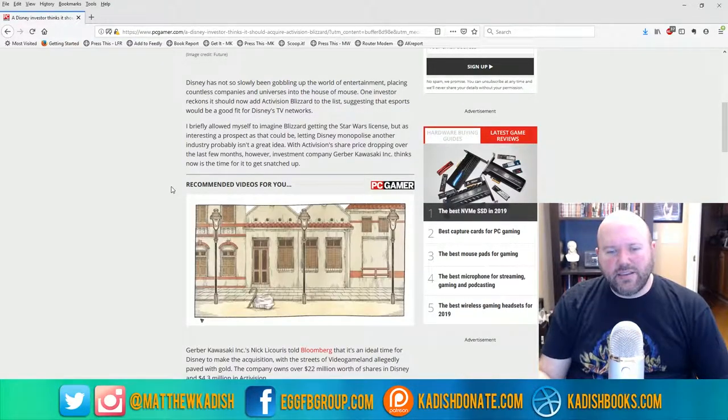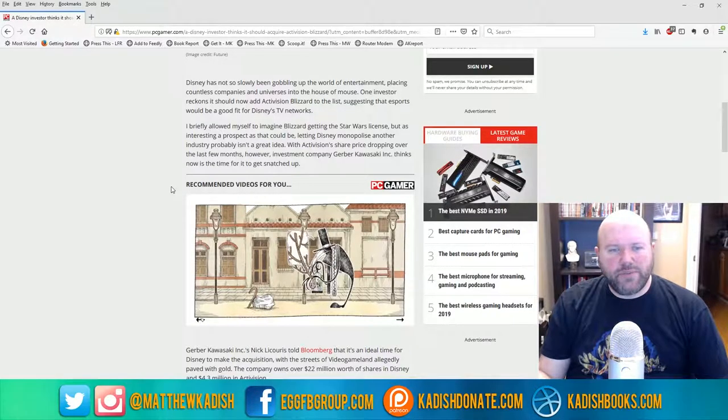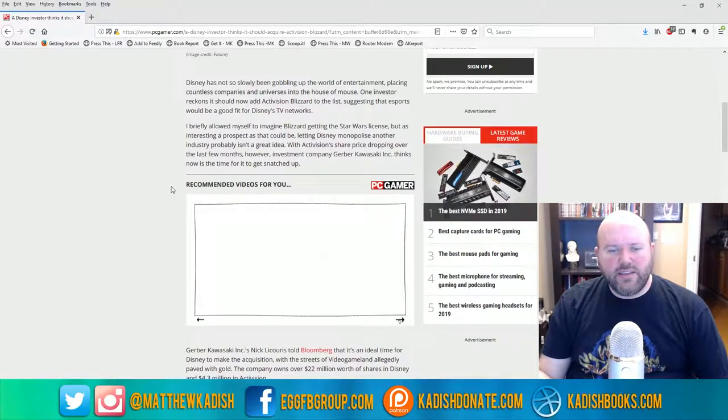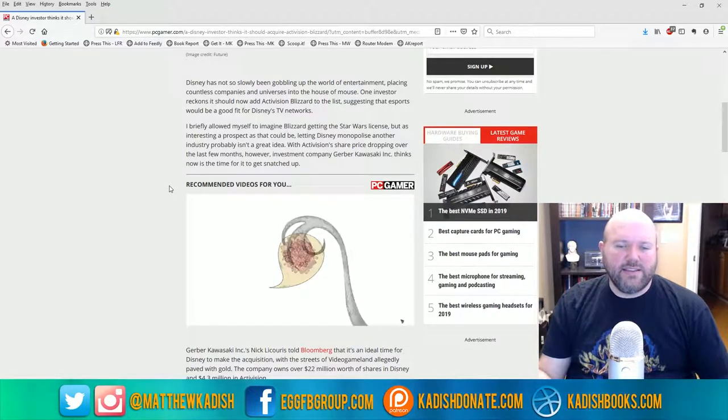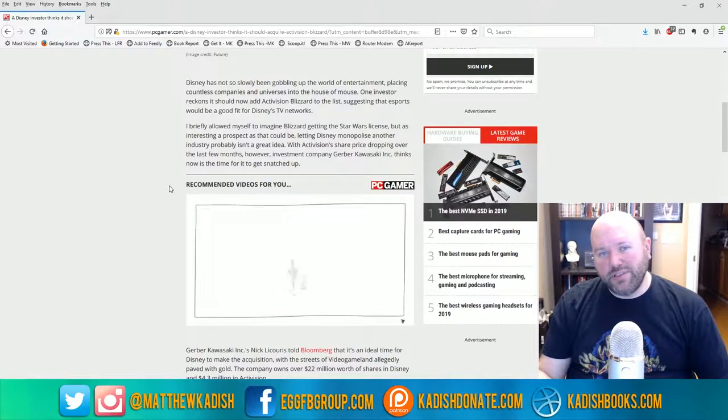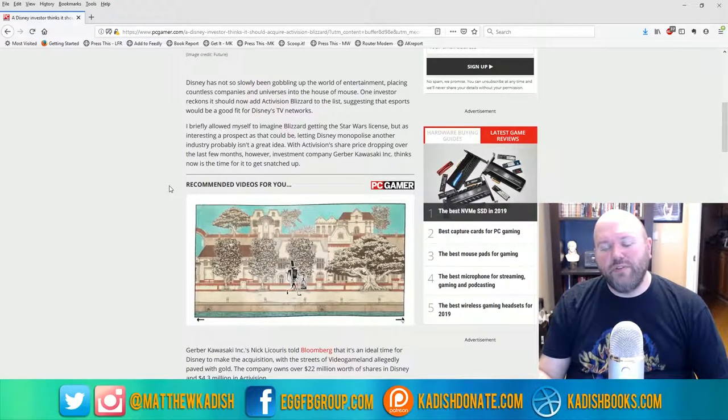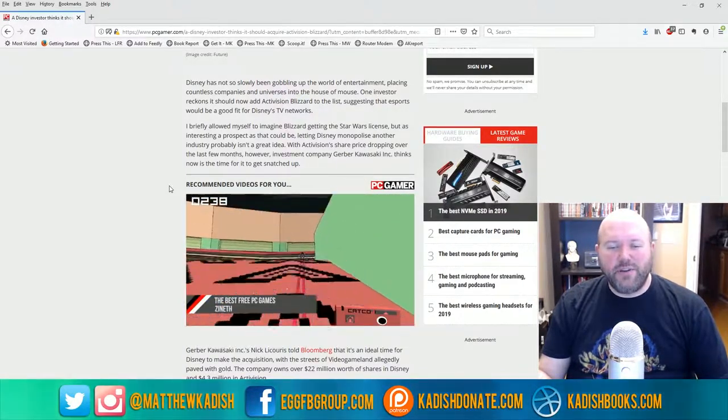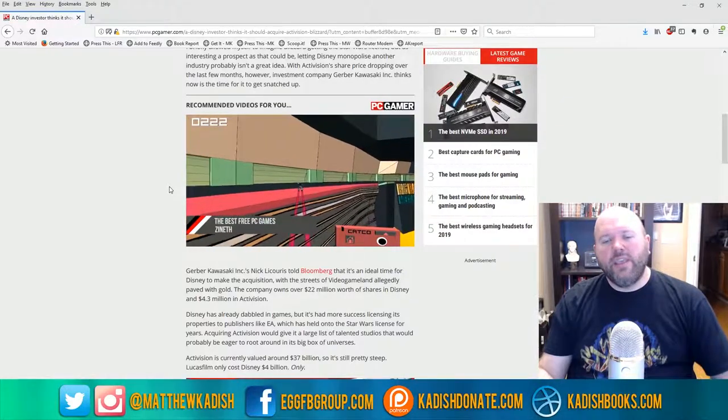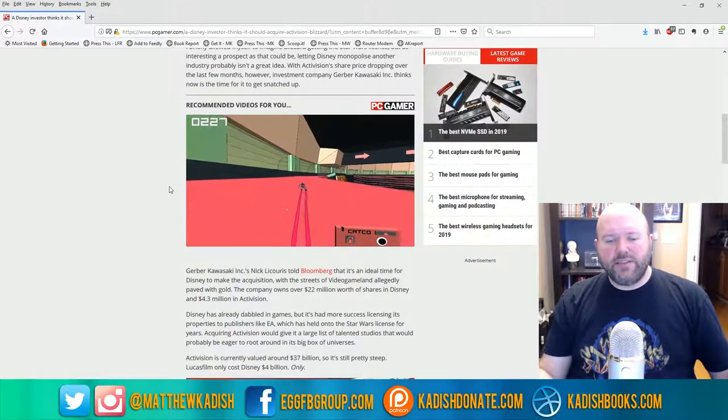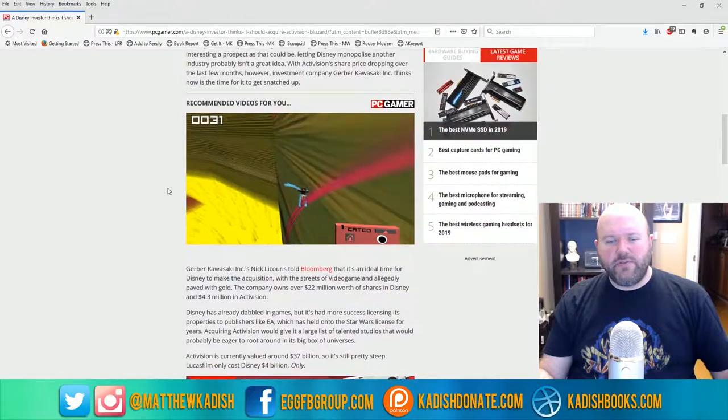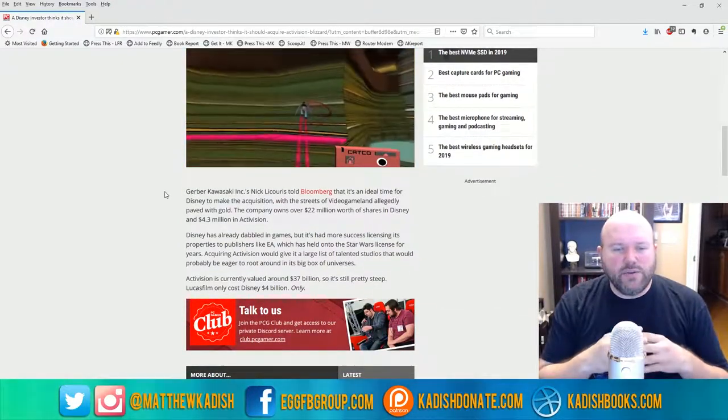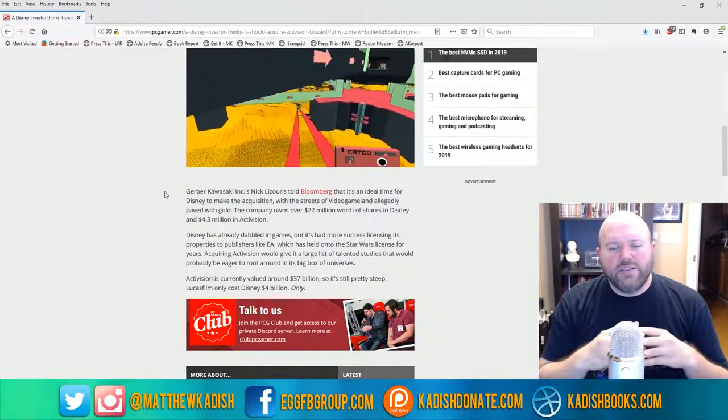That integrity is slowly being chipped away as Activision comes in and restructures them. A lot of the old Blizzard staff is leaving, which means this is not the same Blizzard that we've all grown up loving - it's a very different beast and it's changing regularly. But basically, this investment firm owns a lot of stock in Disney and also owns a lot of stock in Activision, so it's kind of pushing for a merger of the two.